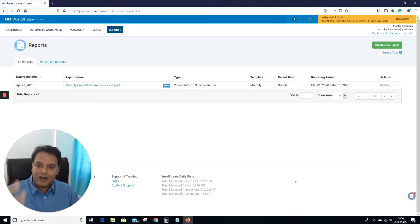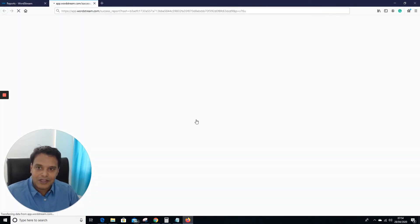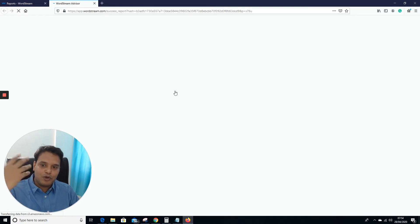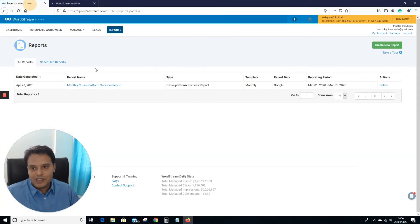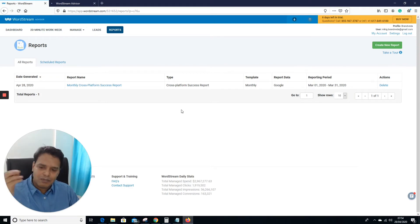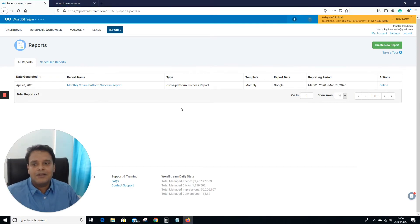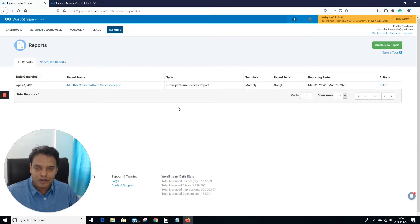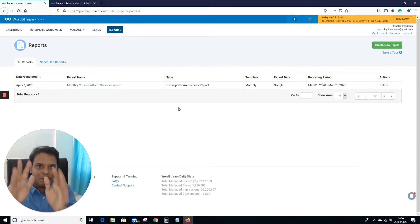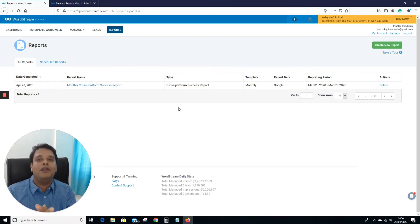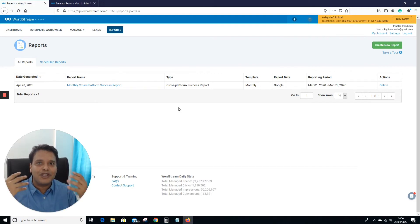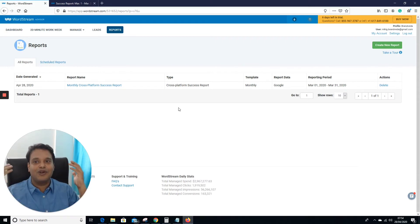They offer white-label reports where you can put your own logo and send to clients. This is a nice tool that a lot of people use, though it's higher on the pricing side. It's advisable if you have multiple campaigns and not enough team strength. But keep in mind: this software will not make your campaign profitable on its own. You need to know Google Ads first — invest in yourself, get knowledge, then start using this software.